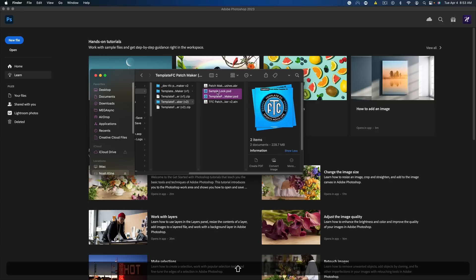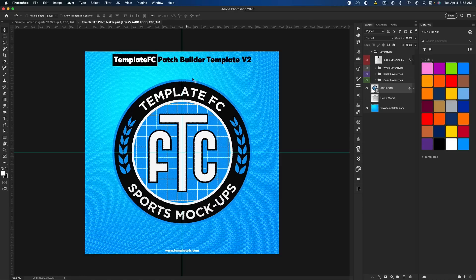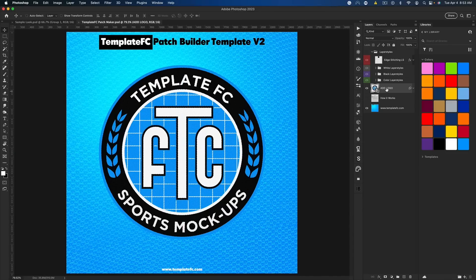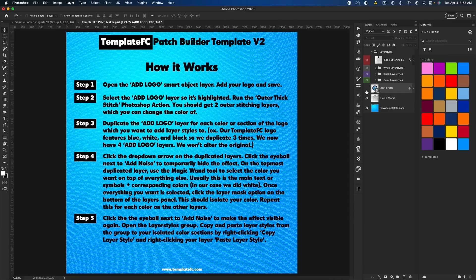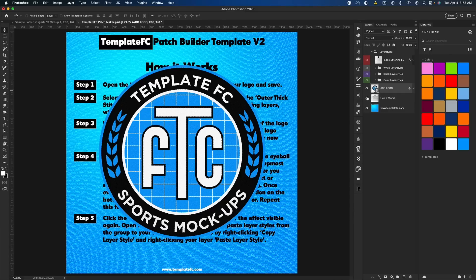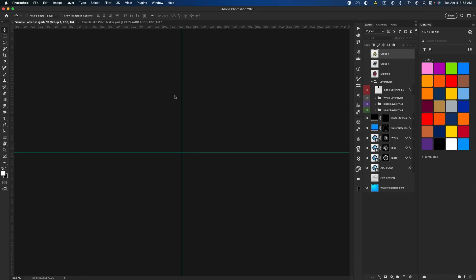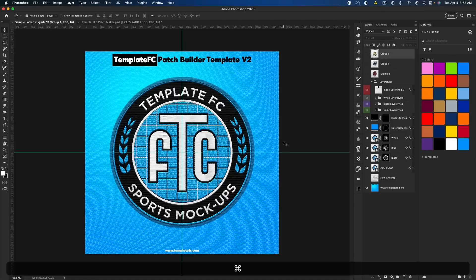I'm going to open the sample look and the Patchmaker file. Here is the Patchmaker — you can see it's just one smart layer with an 'add logo' area. There's also a 'how it works' section with this tutorial spelled out in text form, although the video will cover a little bit more detail.